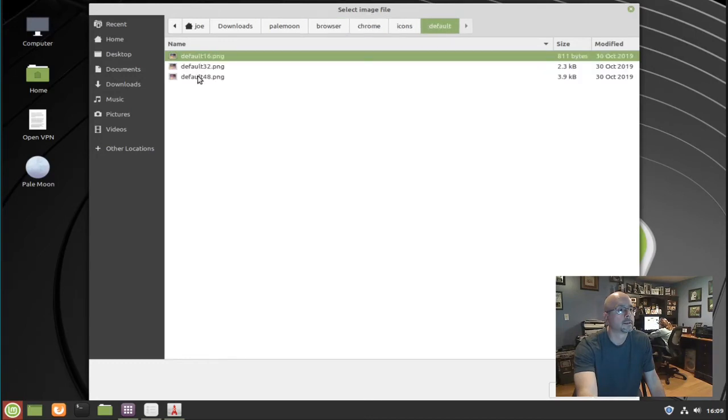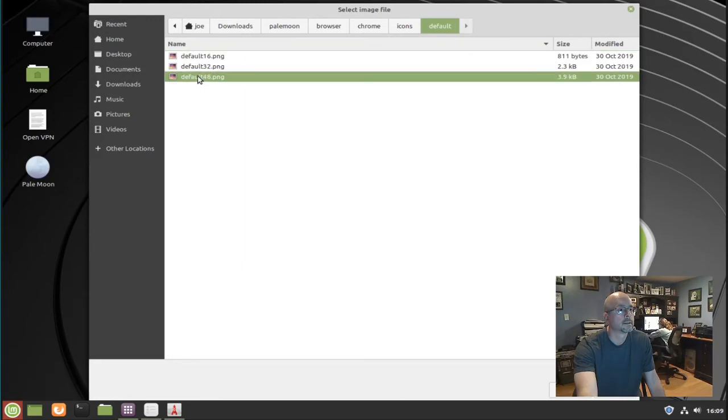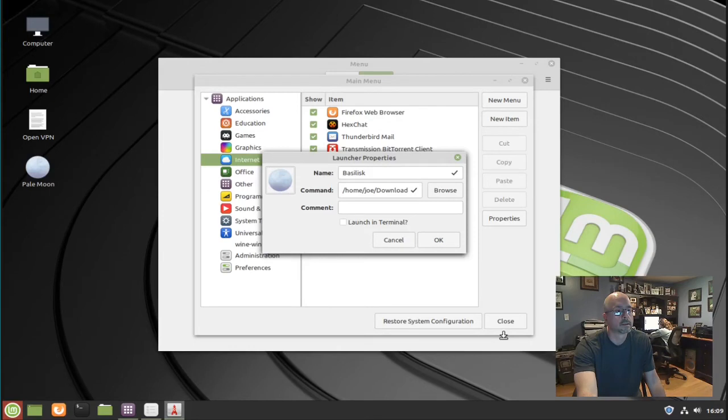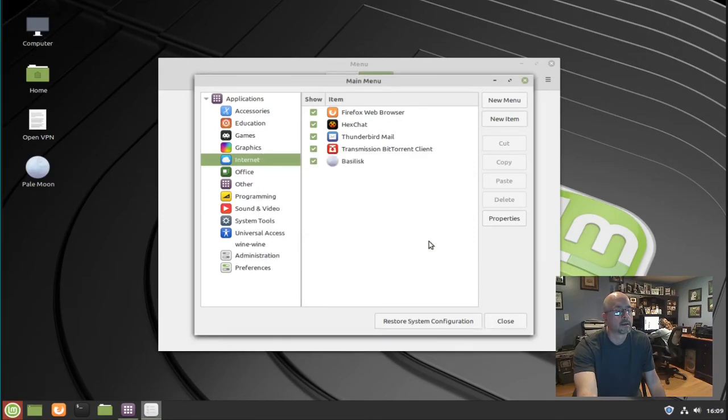Click on the icon you want, then click select. Then click OK and then close.